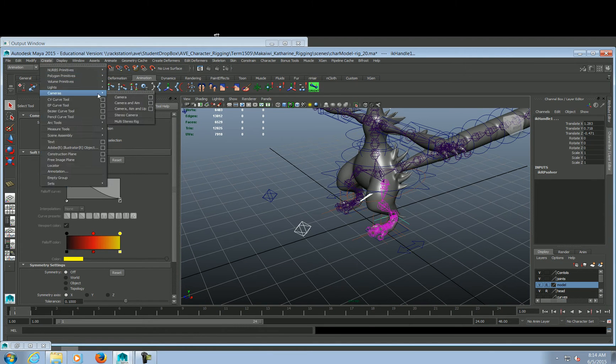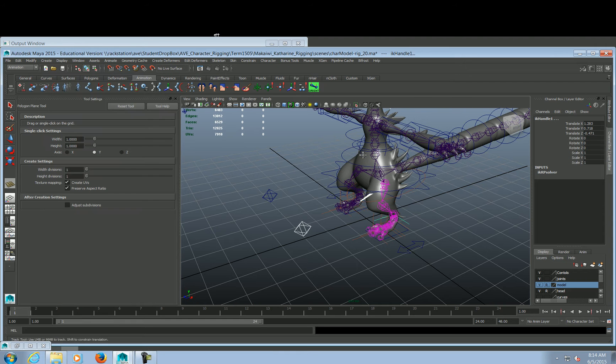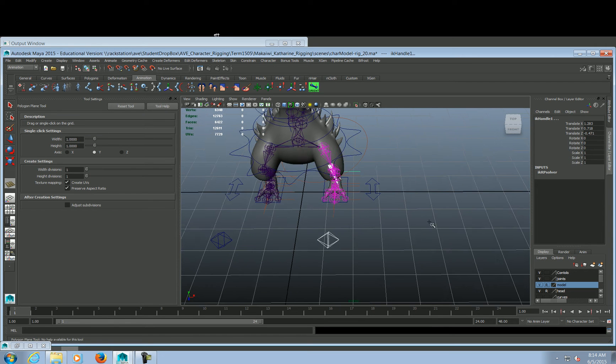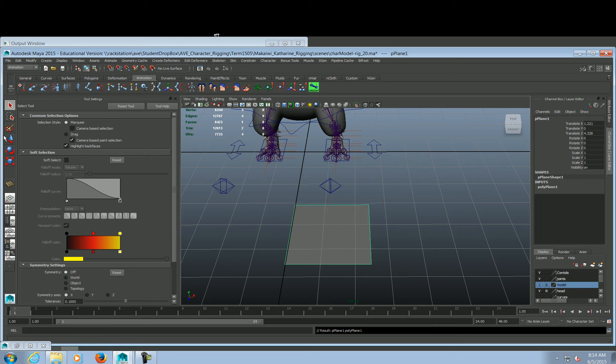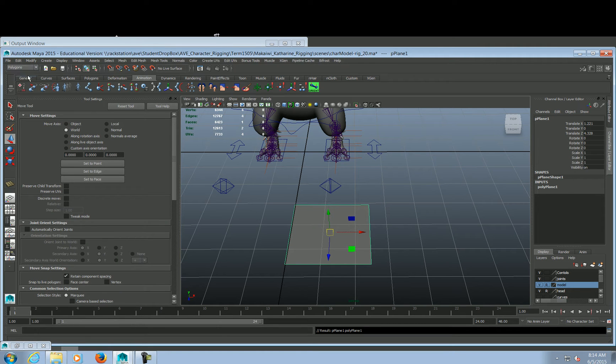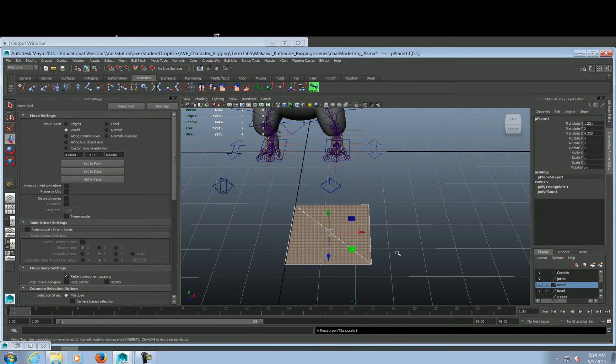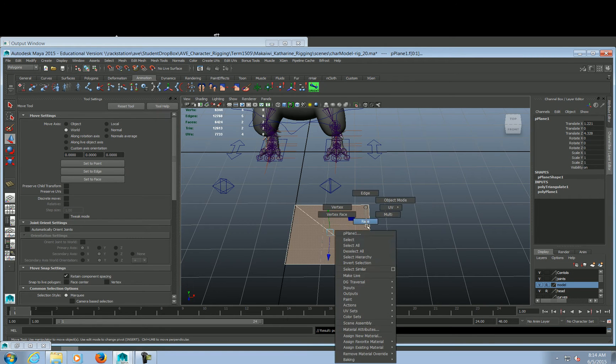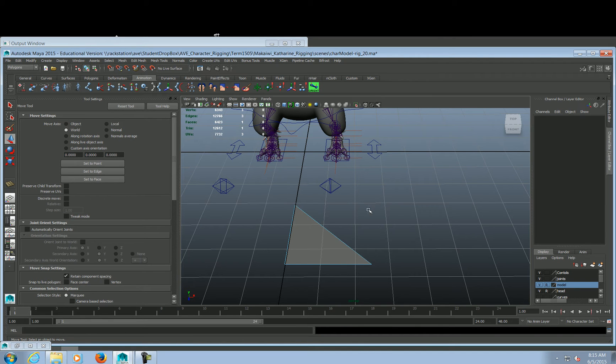If we go to create polygon primitive and do a plane, I just kind of drag it out, hold shift, and in polygons, mesh, triangulate, and then just delete one face like so.